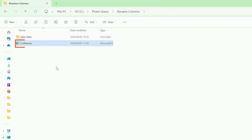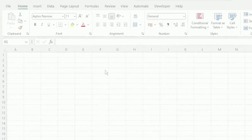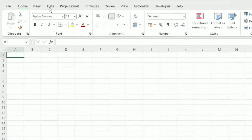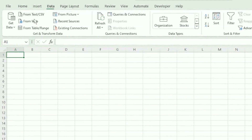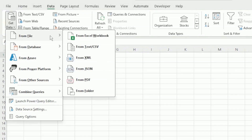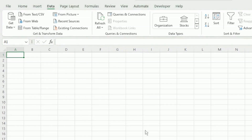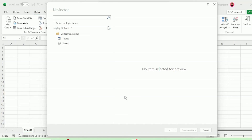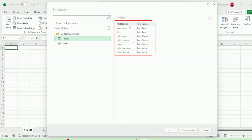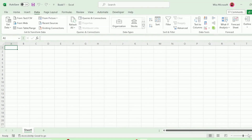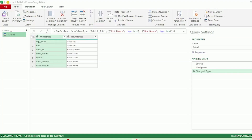I've called this file col names. In a blank workbook, let's click on Data, Get Data, From File, From Excel Workbook, and double-click on col names. Here in the Navigator window, let's select this table — we can see it has our old and new column names — and click on Transform Data. Here in our query editor, let's rename this query to col names.